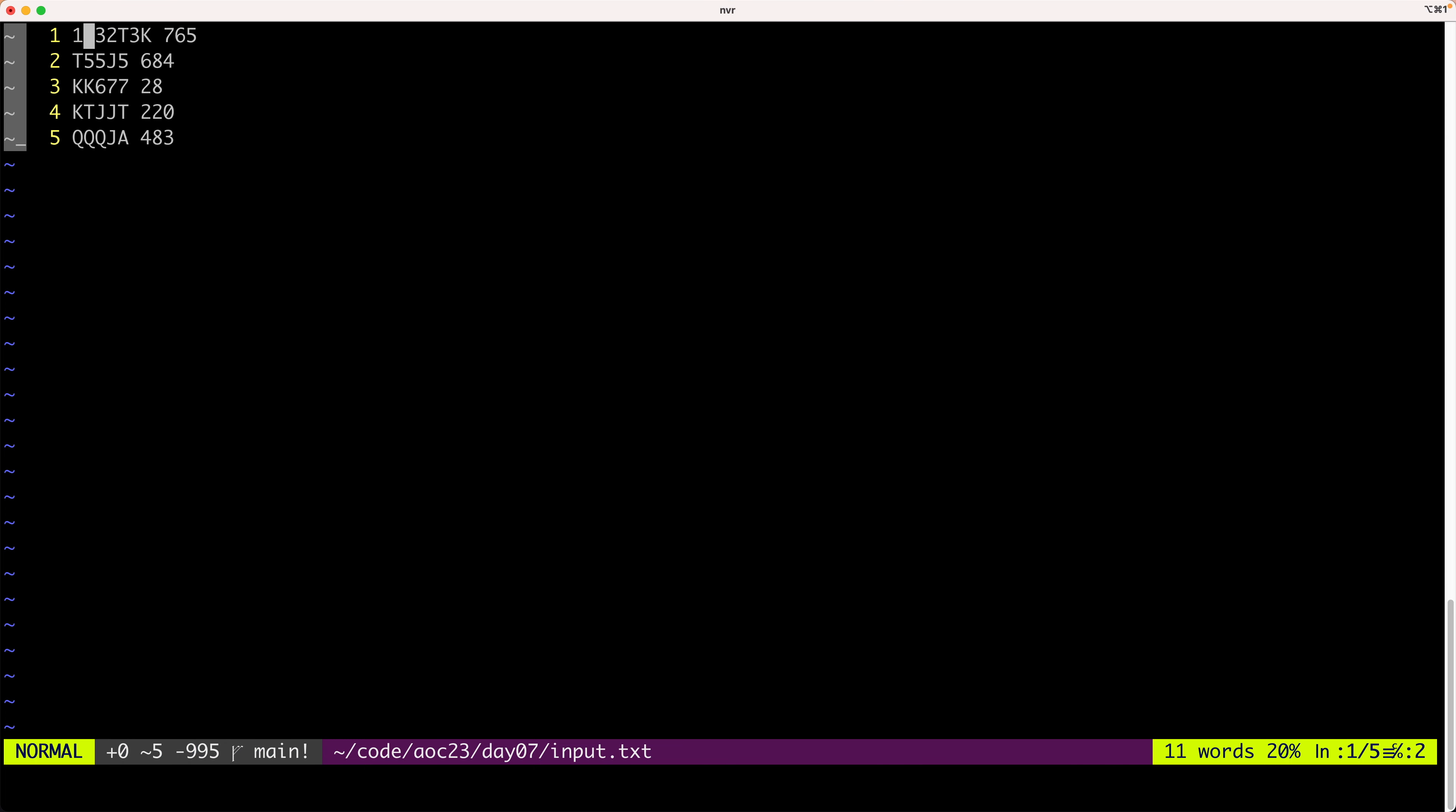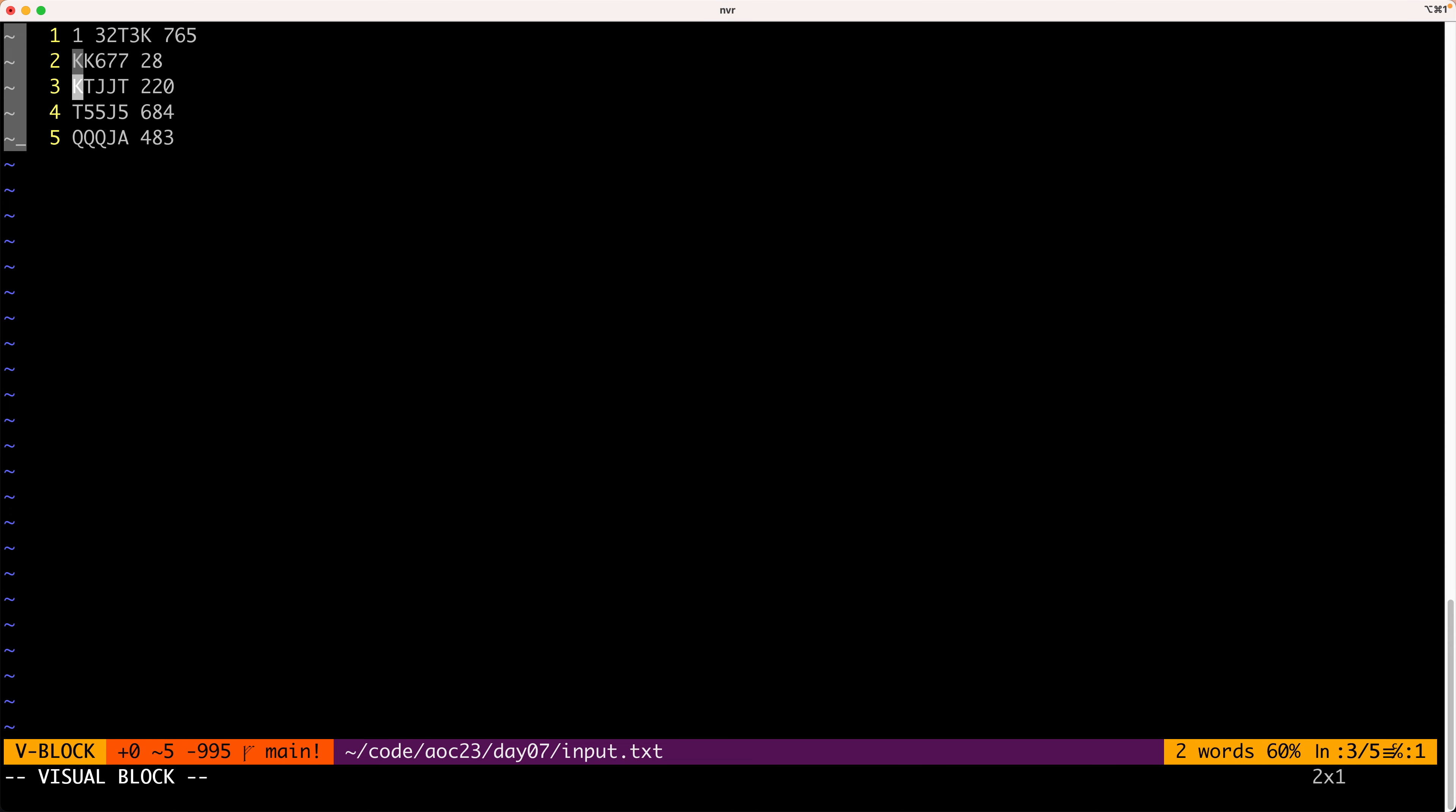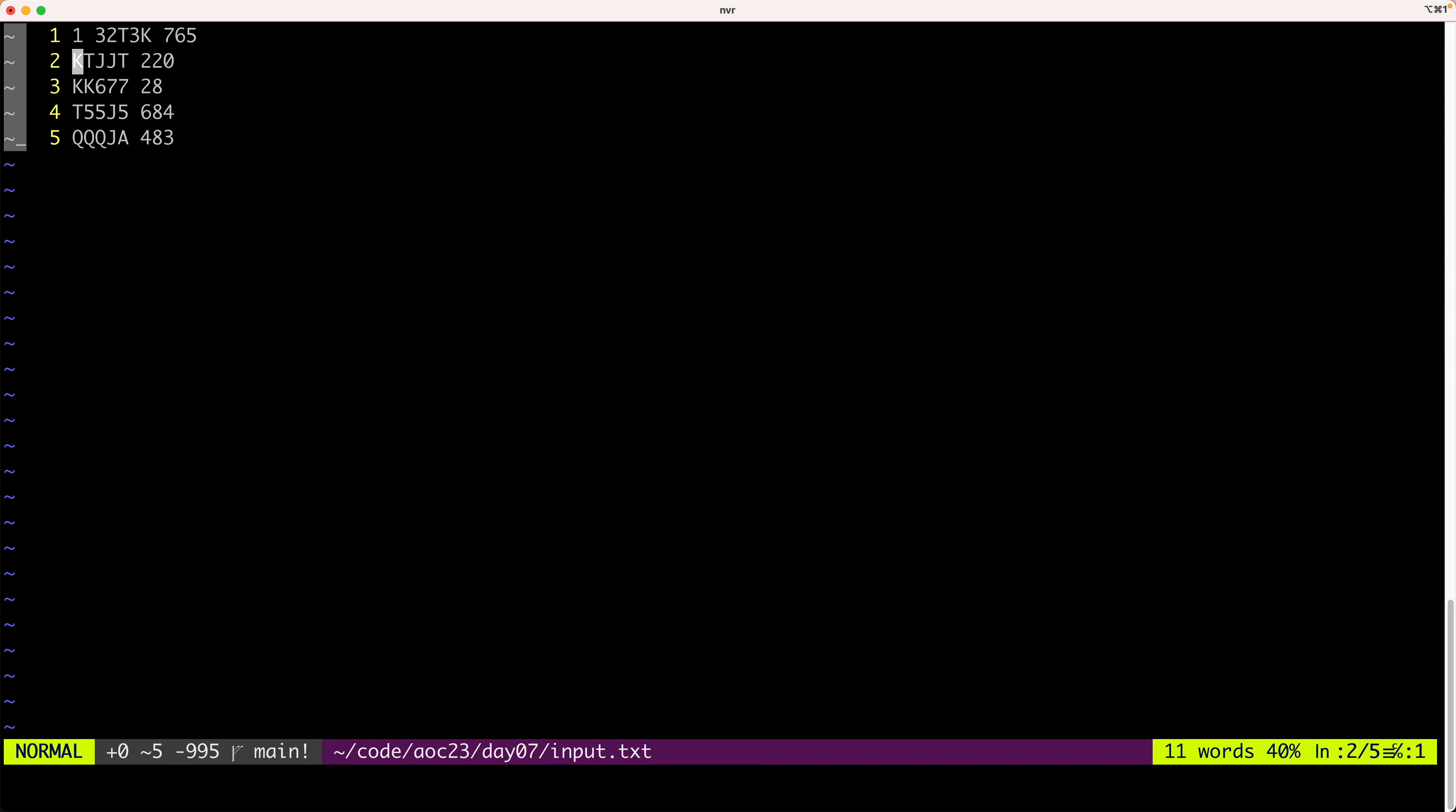Then we have two hands here that contain two pairs, so we need to decide which one is stronger. The way we do it is we first compare the first two cards. Those are kings. They are the same, so nothing. Then we compare the second cards. Here we see that ten is weaker than king, so we have rank two here and rank three here.